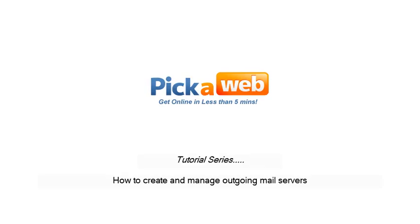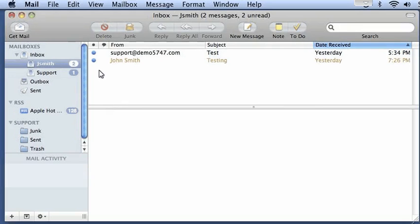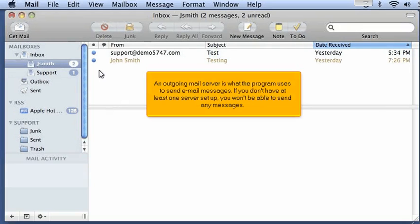How to create and manage outgoing mail servers. An outgoing mail server is what the program uses to send email messages. If you don't have at least one server set up, you won't be able to send any messages.